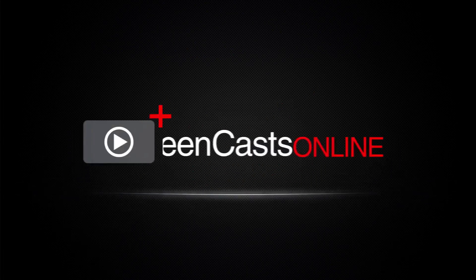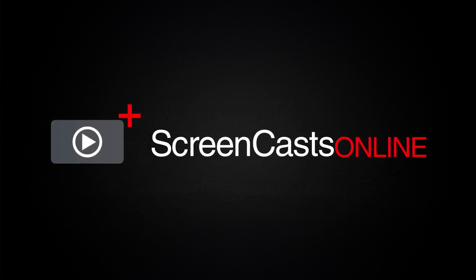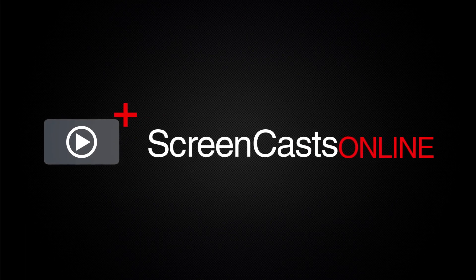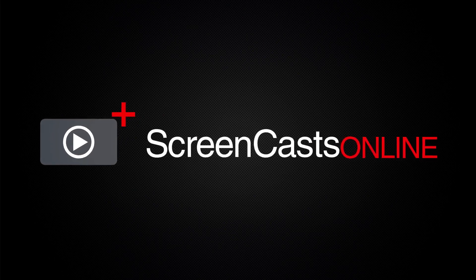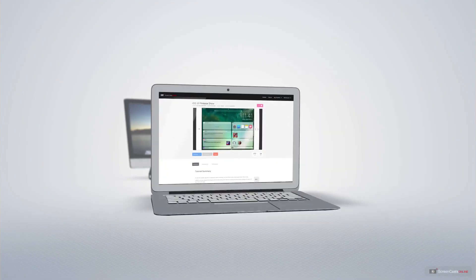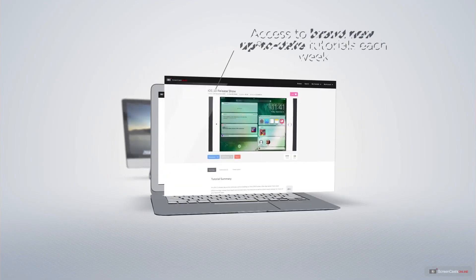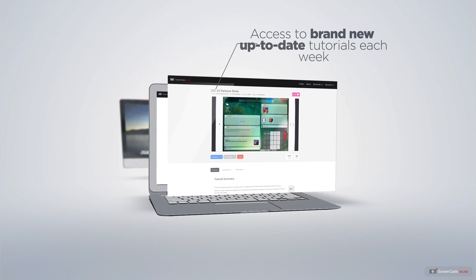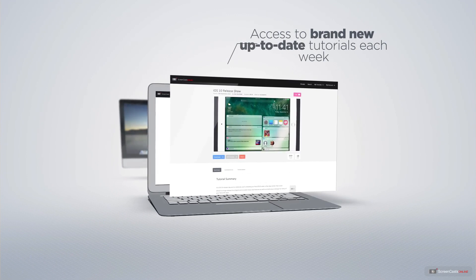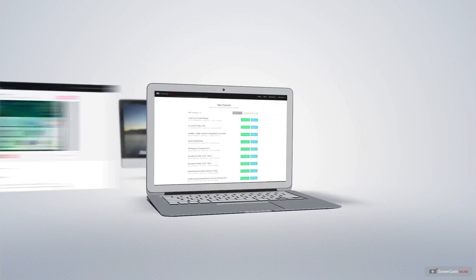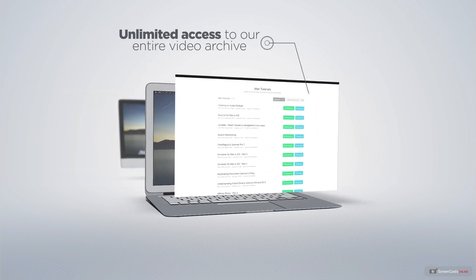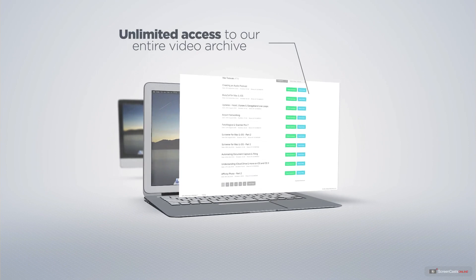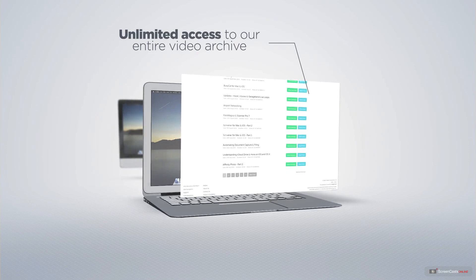ScreenCastsOnline is your premium source of Apple related video tutorials. All of our members get access to brand new up-to-date tutorials each week as well as unlimited access to our entire video archive full of Mac and iOS related tutorials.